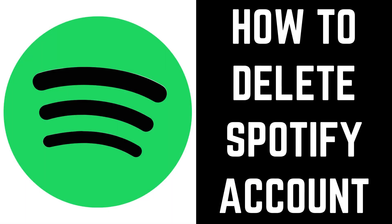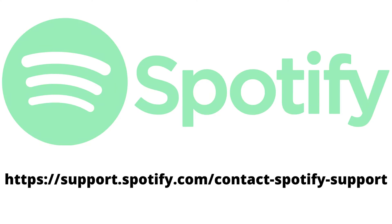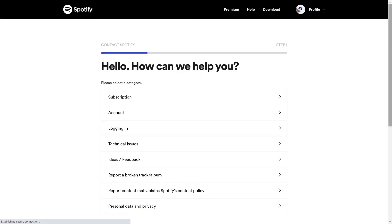Now let's walk through the steps to delete a Spotify account. Step 1: Open a web browser and navigate to support.spotify.com/contact-spotify-support. You'll land on the Spotify contact page.